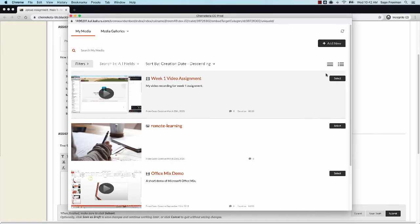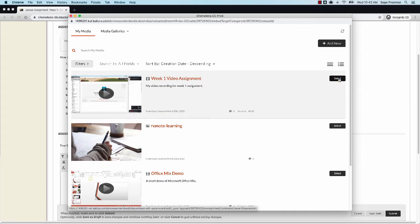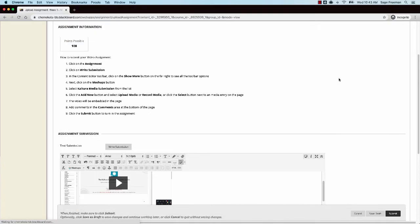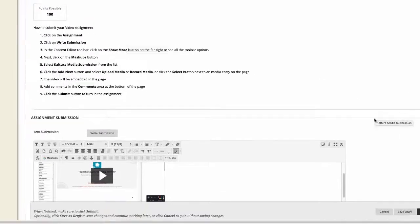If you've already uploaded media, you can click the Select button next to the media that you want to submit for your assignment. The media will be added to the page.